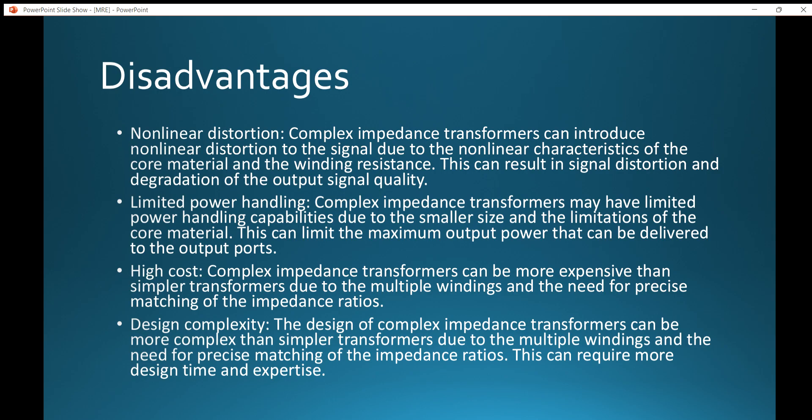Coming to the disadvantages: non-linear distortion, limited power handling, high cost, and design complexity are the major disadvantages of this transformer. Complex impedance transformers can introduce non-linear distortion to the signal due to the non-linear characteristics of the core material and the winding resistance. This can result in signal distortion and degradation of the output signal quality. These transformers may also have limited power handling capabilities due to the smaller size and limitations of the core material, which can limit the maximum output power delivered to the output ports.